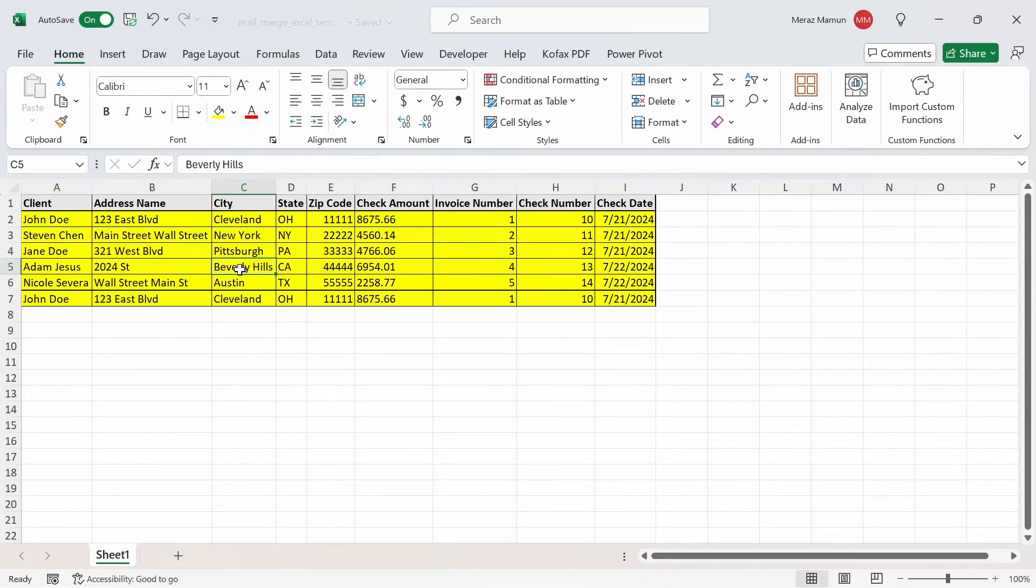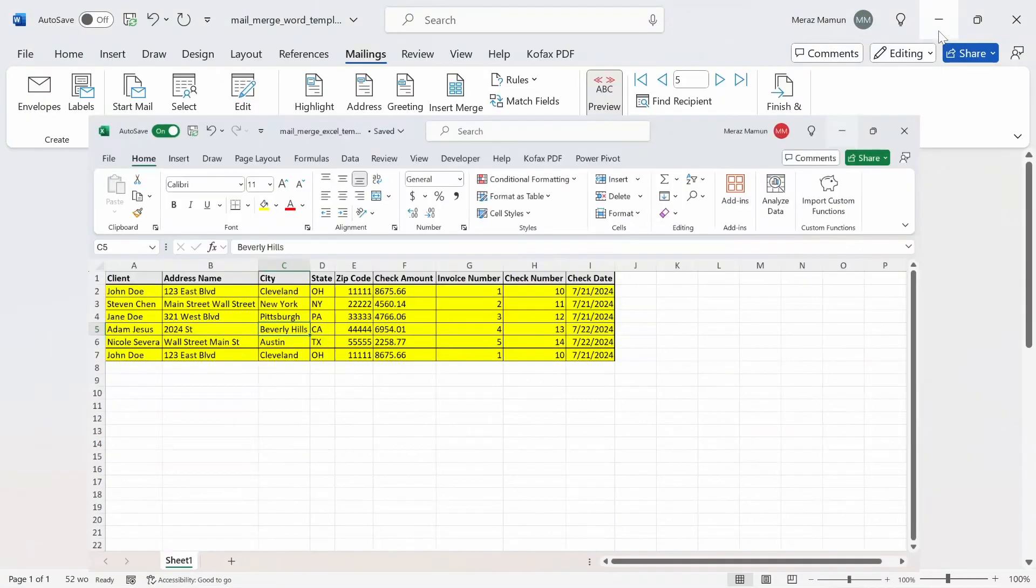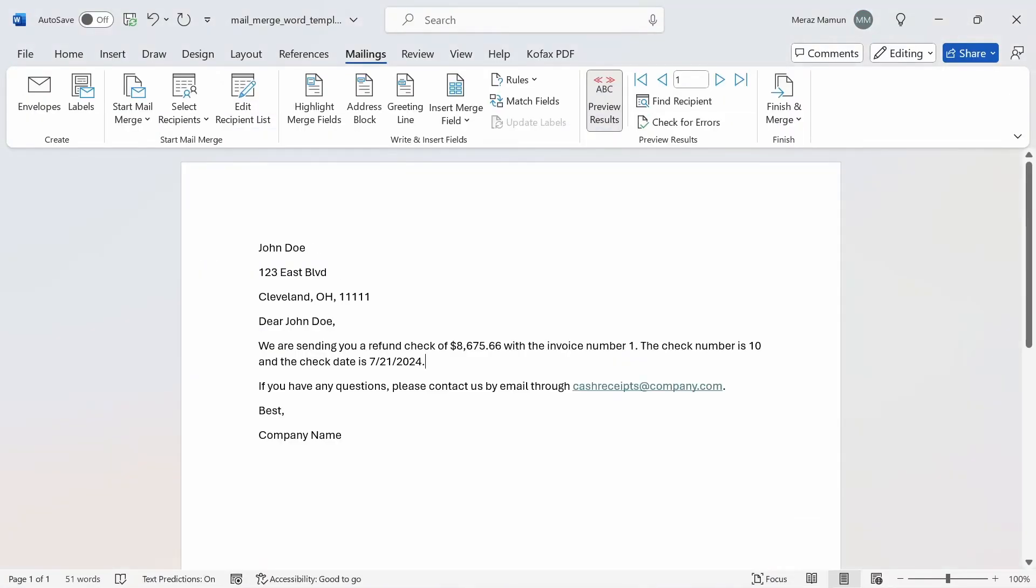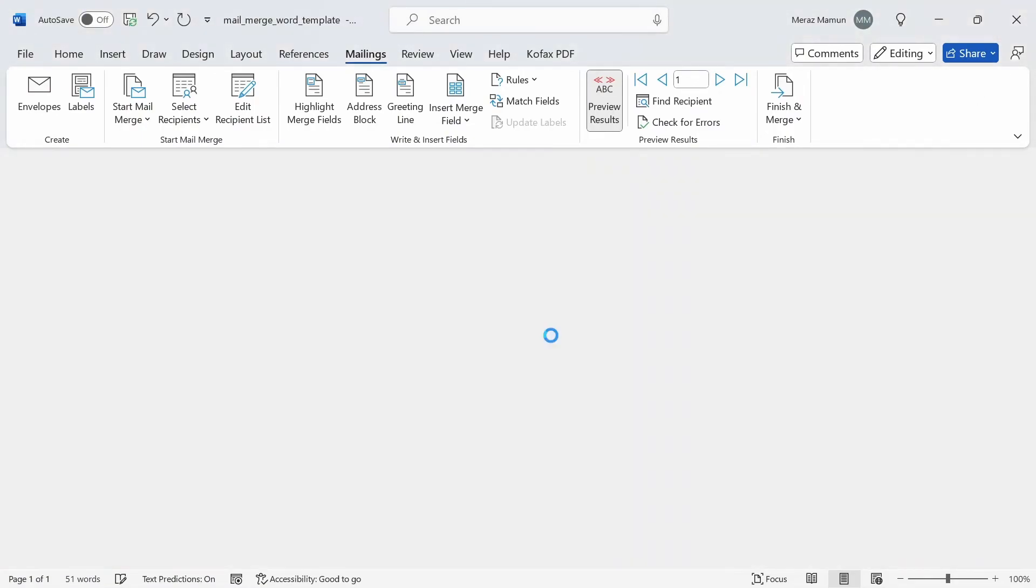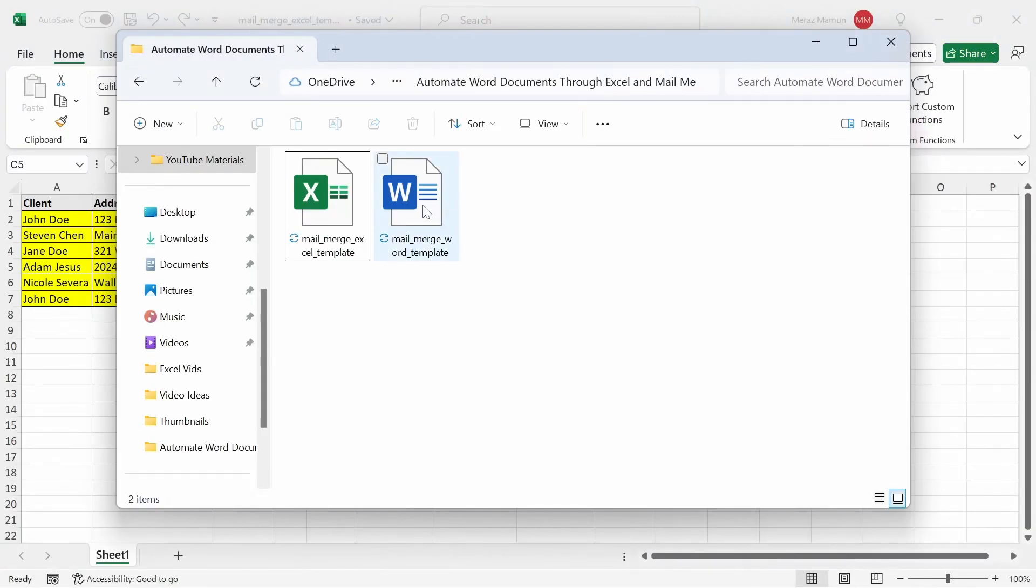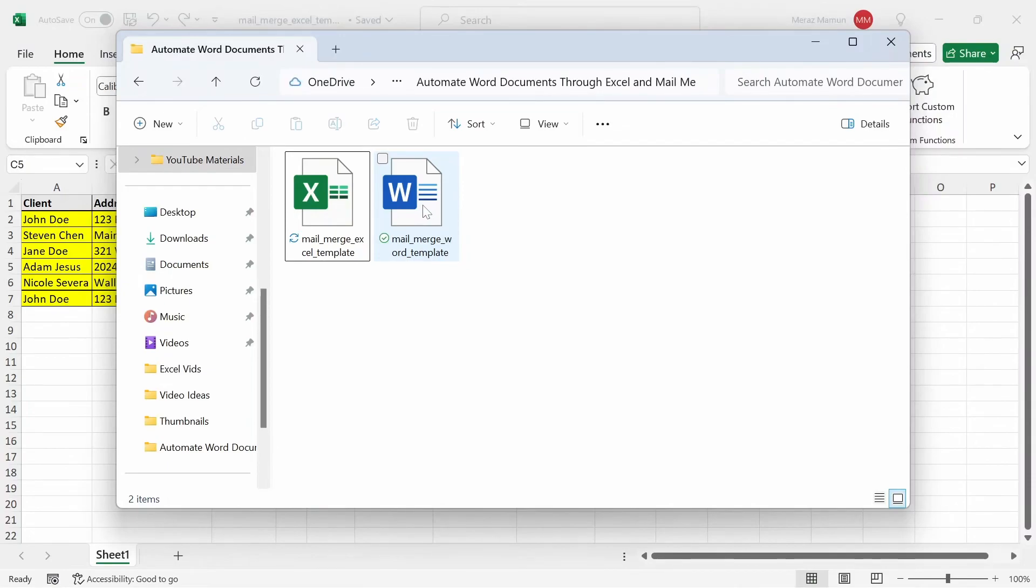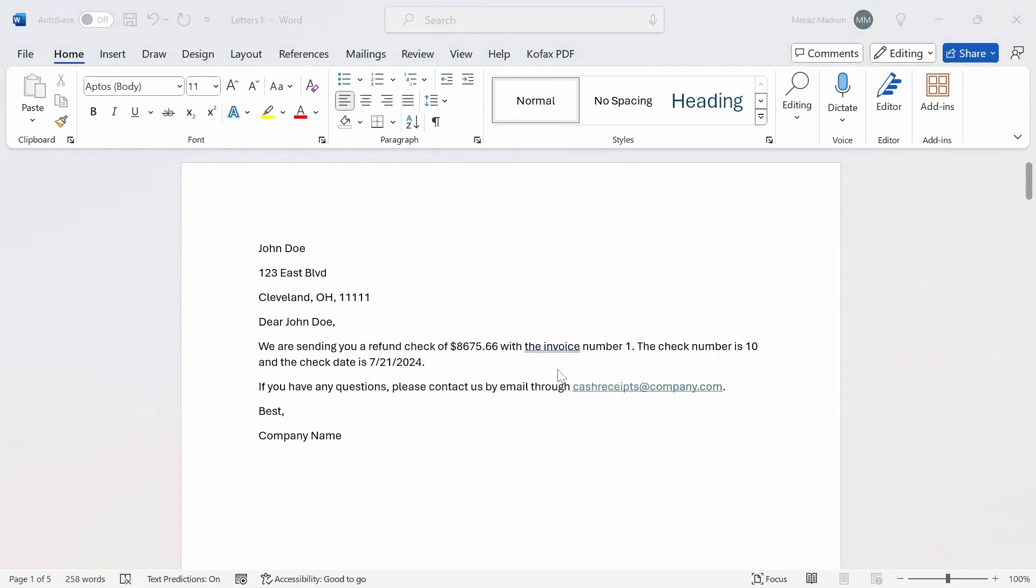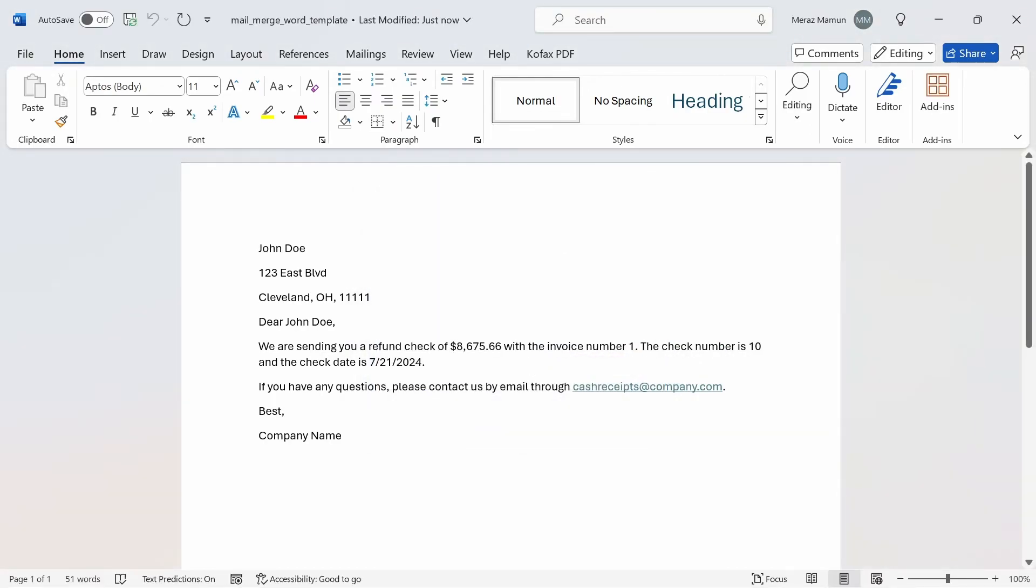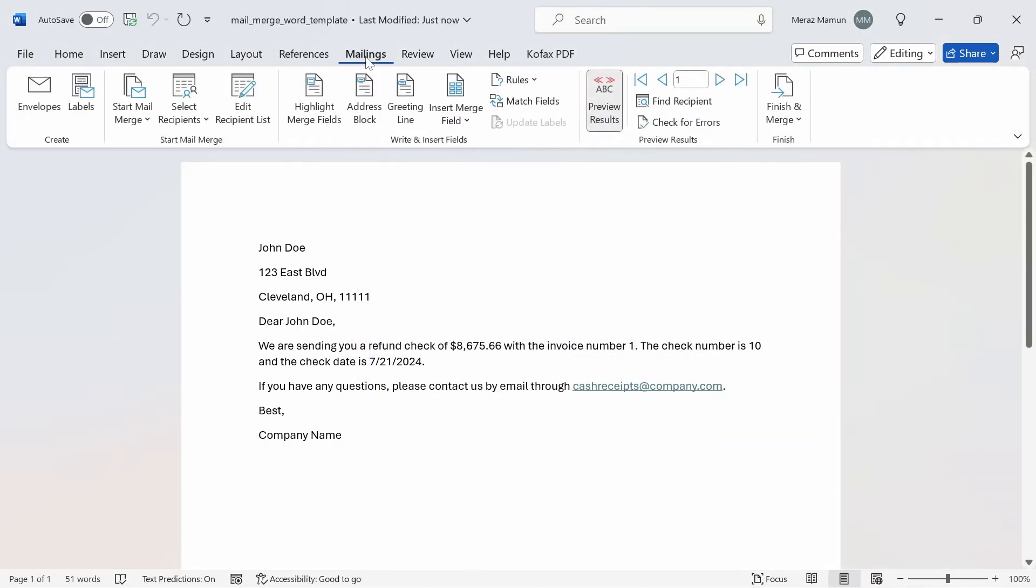That way, instead of creating five documents from the Mail Merge, we're going to be creating six Word documents instead. I'll just save the workbook and go back to the Mail Merge template for Word, close the document and reopen it again. Click on the Mail Merge Word version. It's going to open up and try to run the SQL query again to refresh all the data.